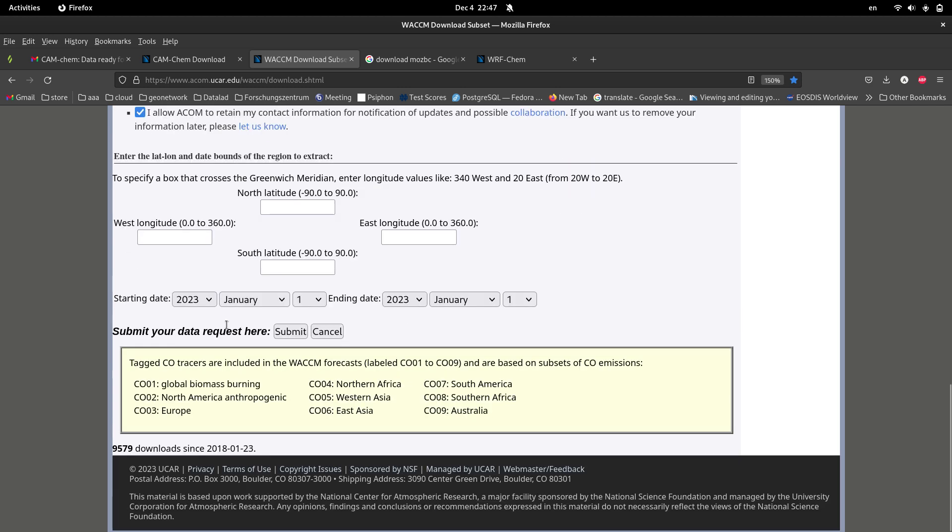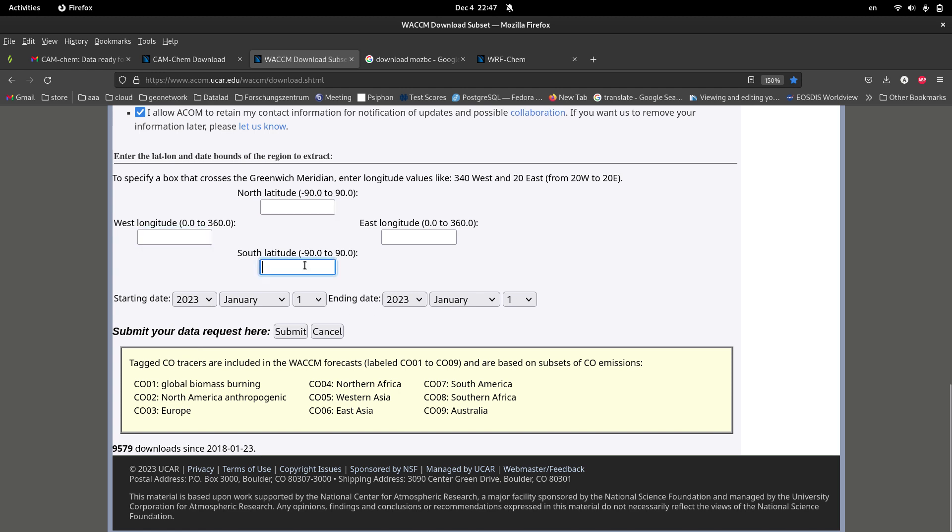And after that you specify the date range. You can get data up to 32 days. So after specifying the domain, the spatial extent and the temporal period of your simulations, you can submit your order.